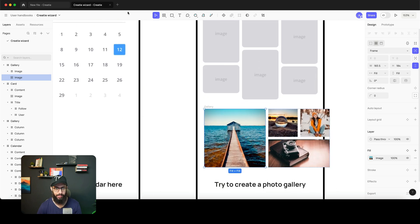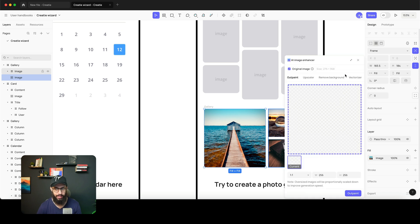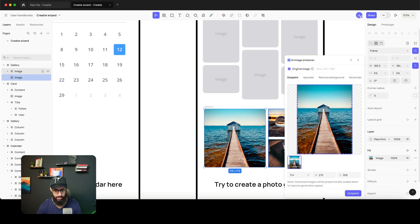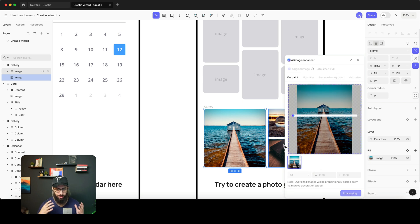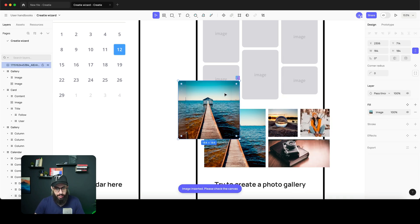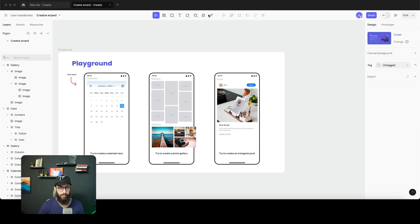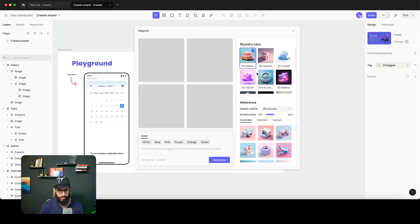Apart from that, you can do other things too. For example, I can select an image, go to the magic wand or wizard, and click 'Enhance.' I have the AI image enhancer where I can set the ratio to 1:1 and outpaint the image — it actually expands the image and paints the surrounding area. Once it's done, I can insert this updated image, copy it, and paste it into my design, so the image is expanded.